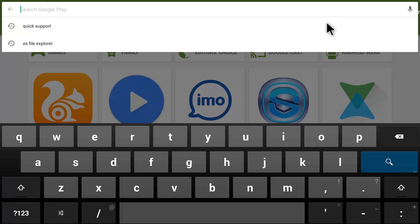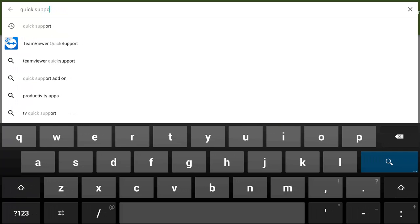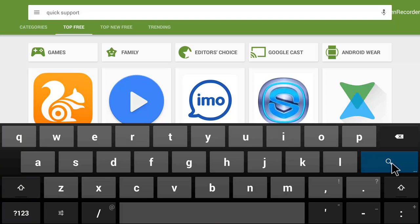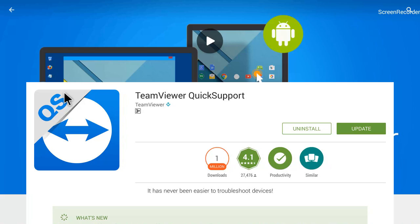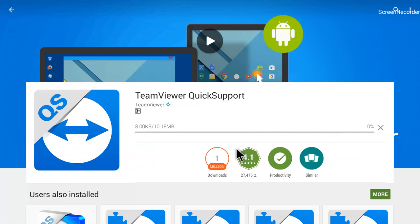I'll search for 'QuickSupport' and show you how to update the QuickSupport app. I've typed in 'quick support' and will click the search button on the on-screen keyboard. It has found the QuickSupport app and the first result — TeamViewer QuickSupport — is the one we need. I'll click on TeamViewer QuickSupport and then hit 'Update.' It will now update the app.